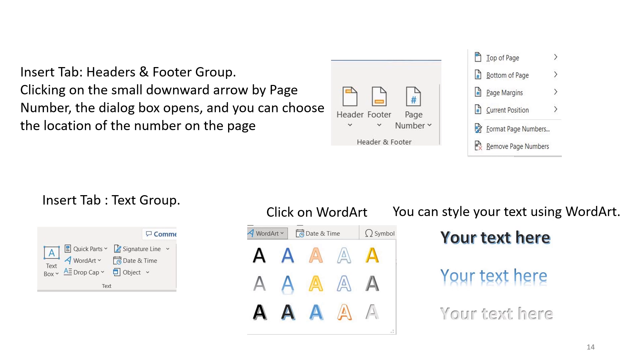Insert tab, text group. Click on WordArt. You can style your text using WordArt.